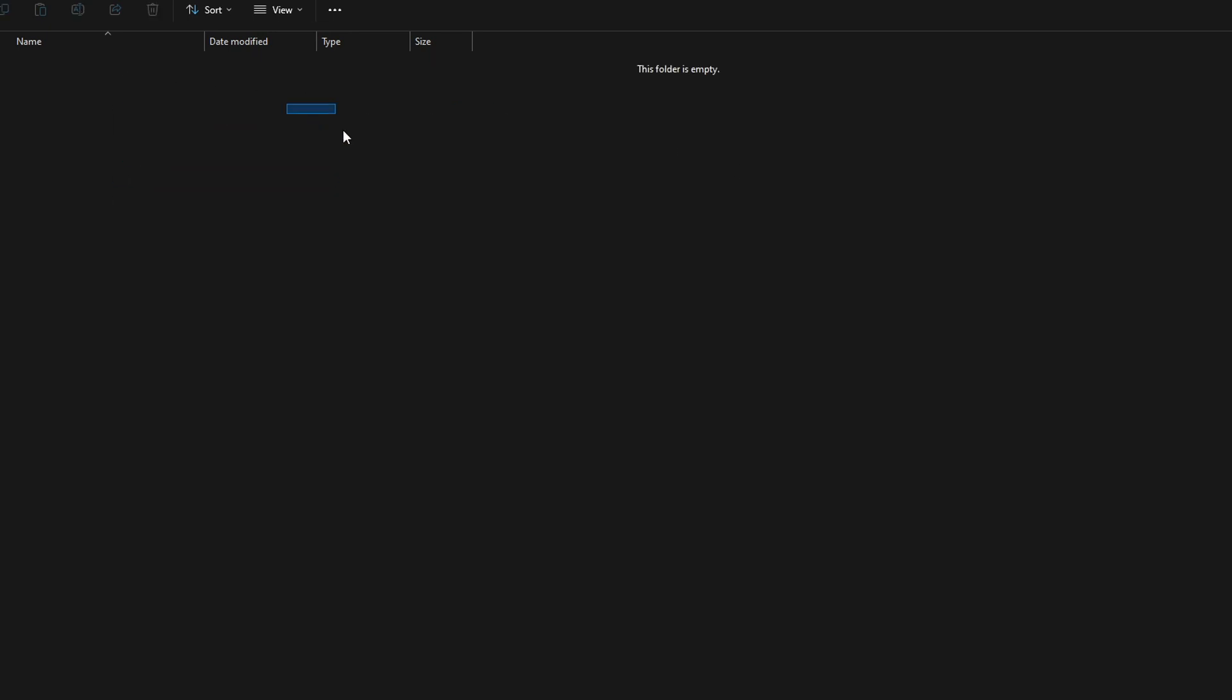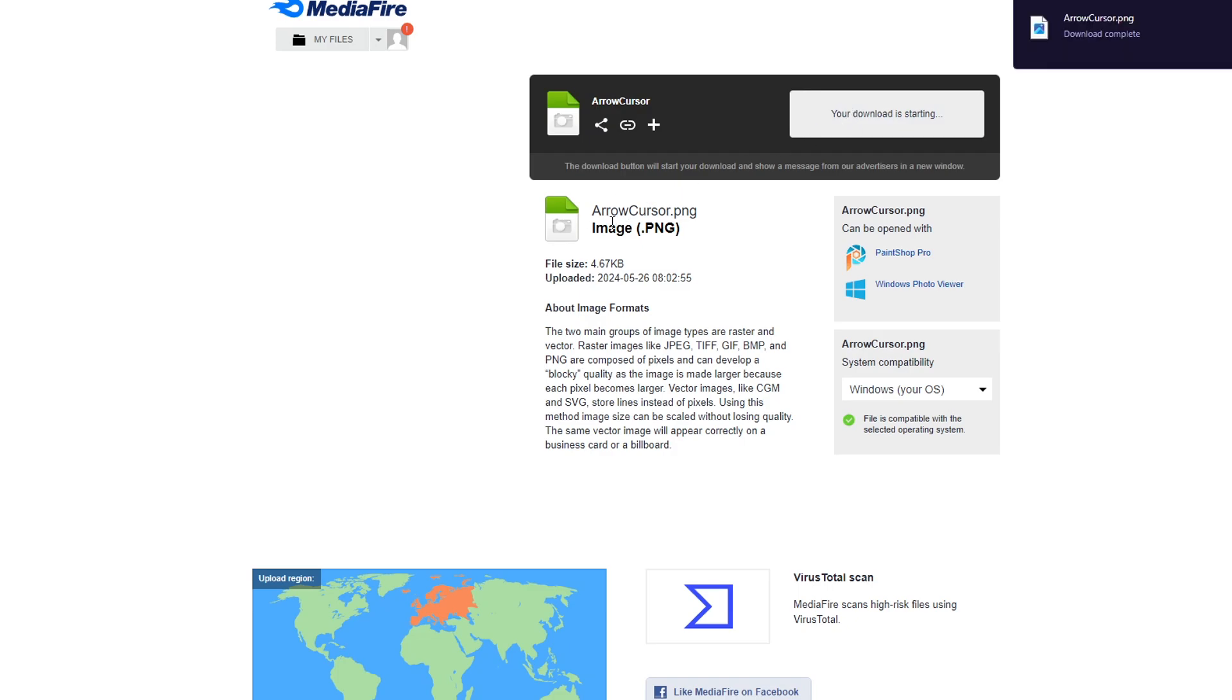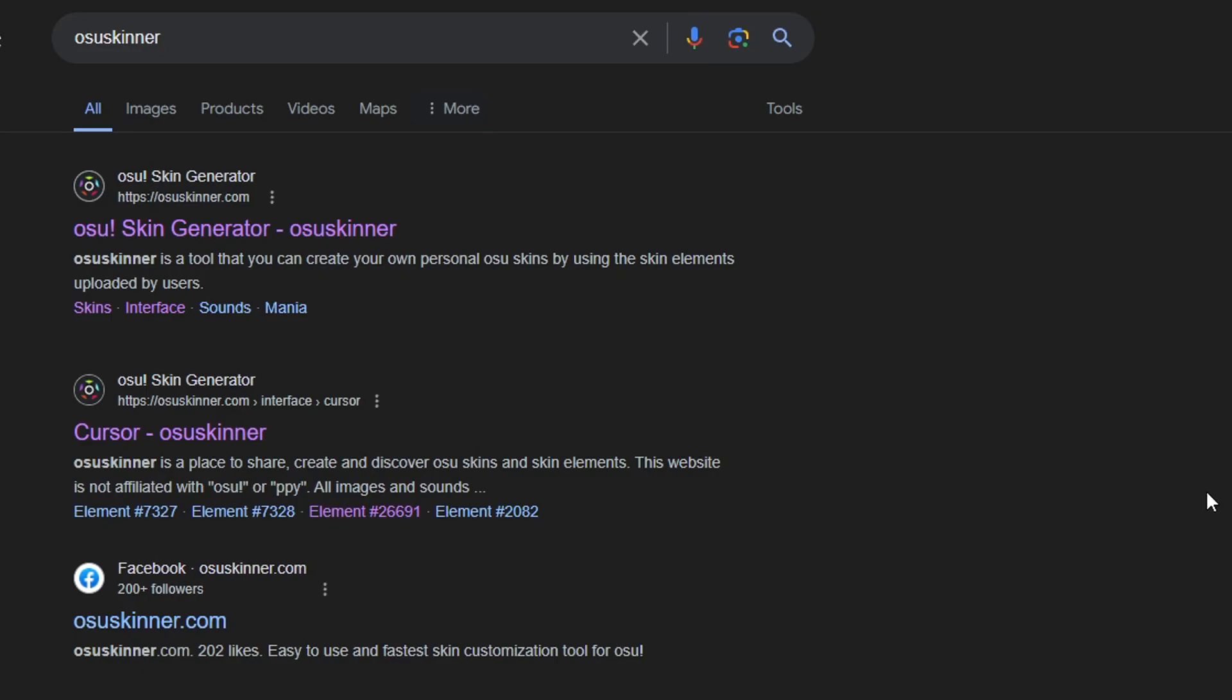This is where you drag in the cursor. In the description below is my cursor if you guys want it, so what you want to do is download this. If you guys do not want my cursor, it's fine.